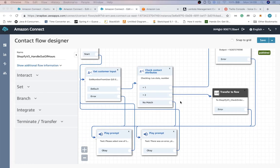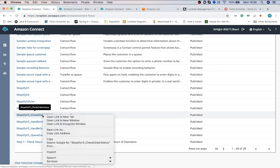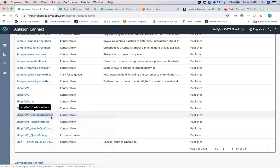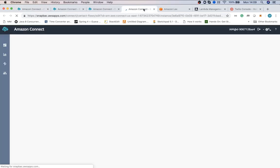So the second flow I wanted to show you is getting order info from the order ID. This is done by using Amazon Lex and Lambda to query Shopify API.